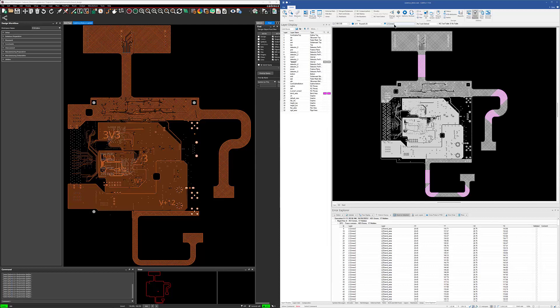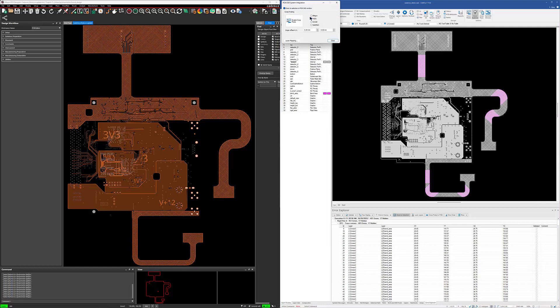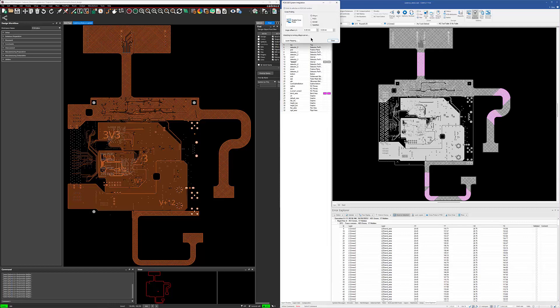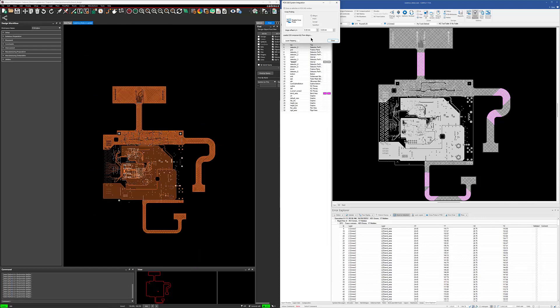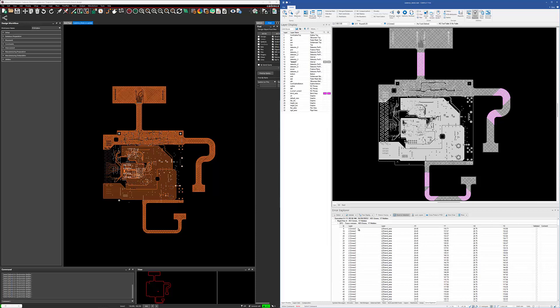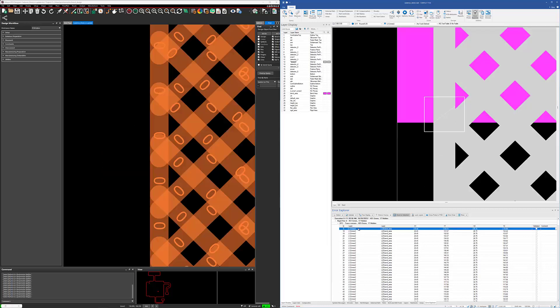So again, we're going to go to the cross probing. We're going to connect the two tools up. Once the two tools are connected up, we'll minimize this again. We'll go to that first error one more time here.